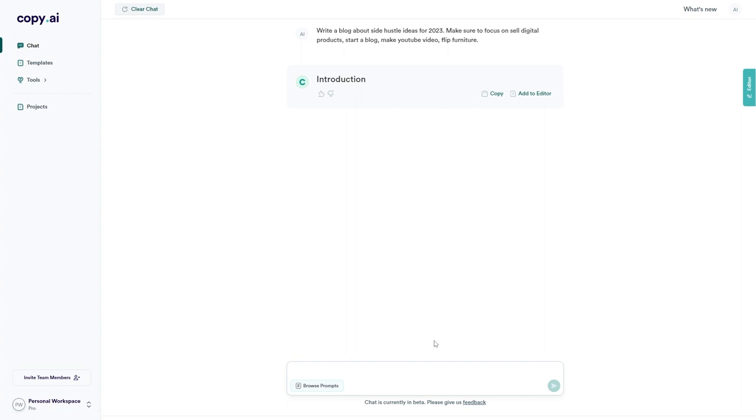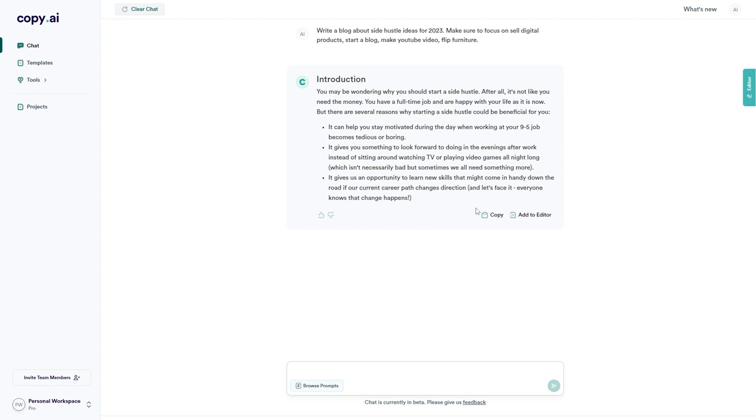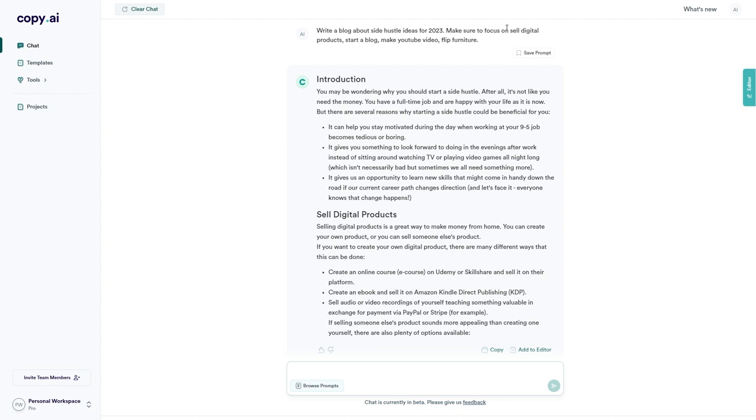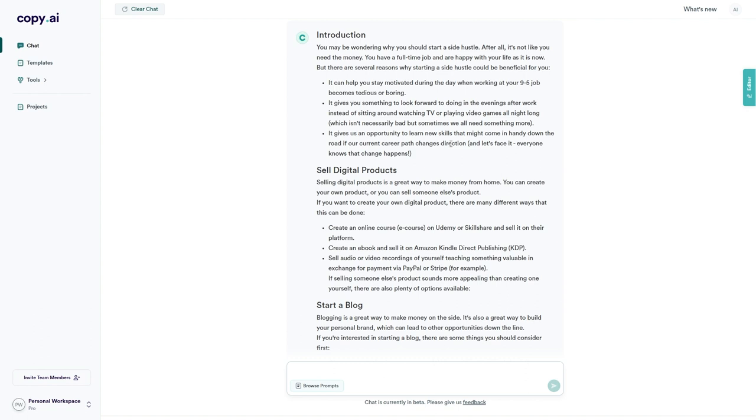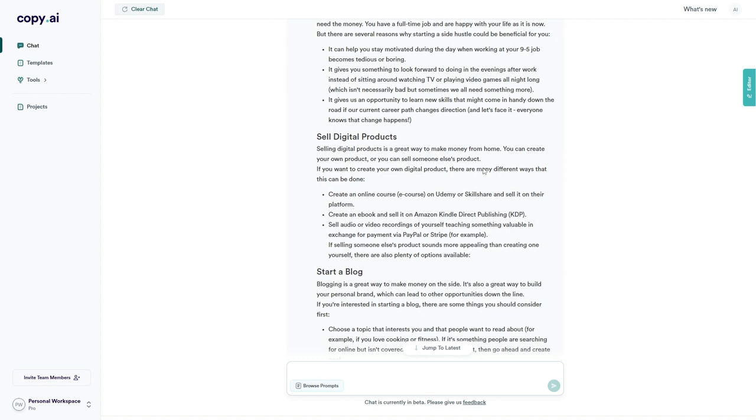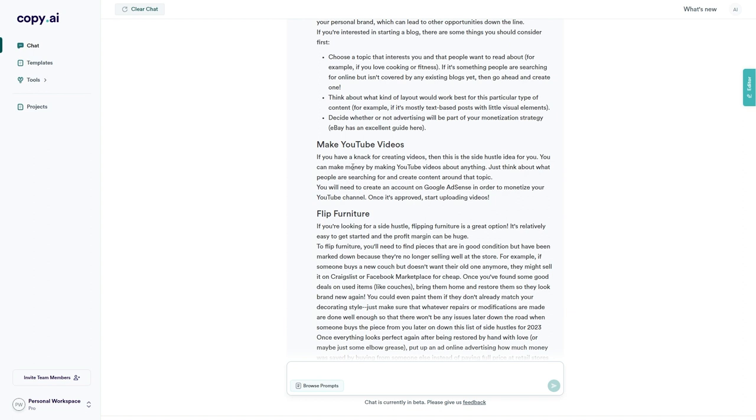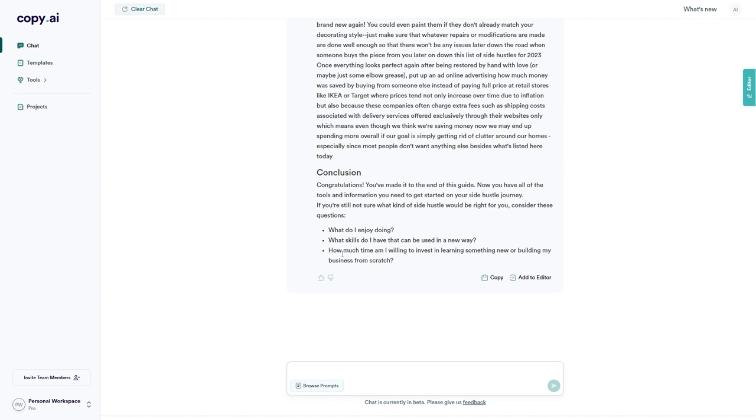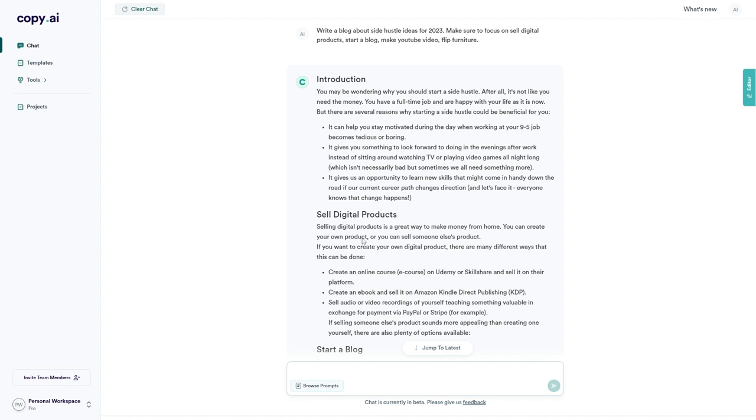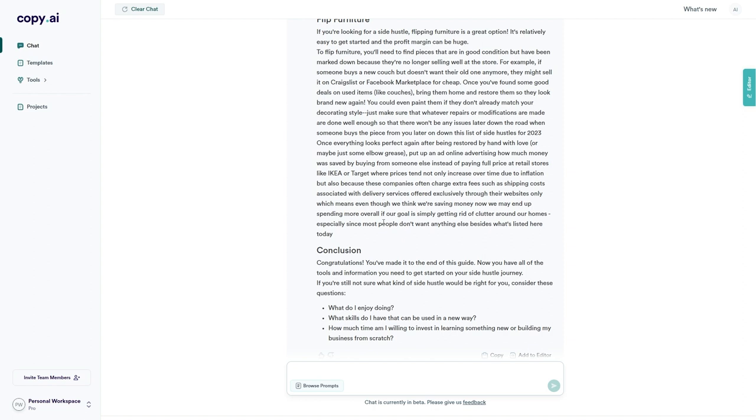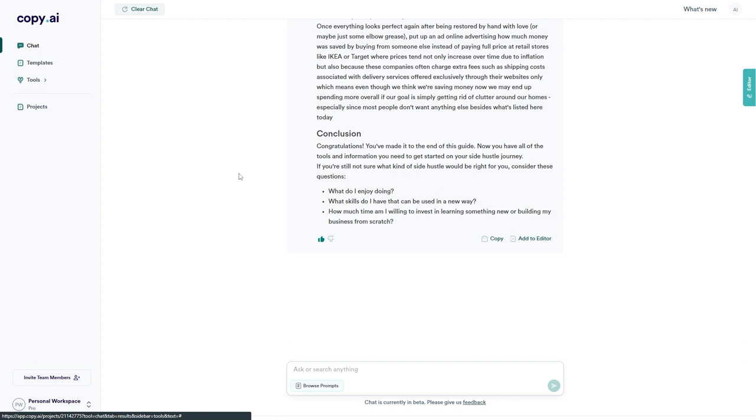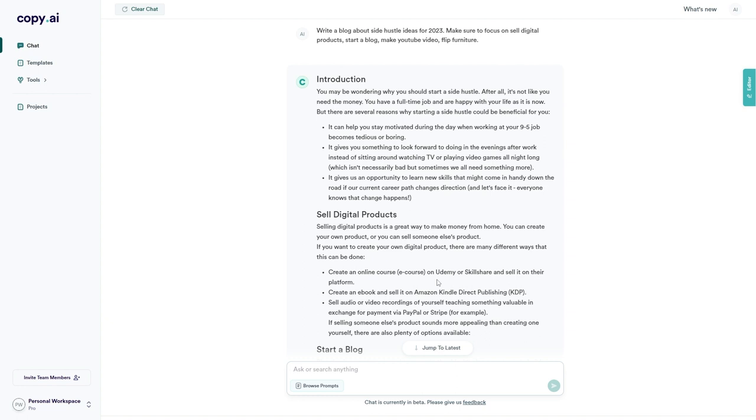Chat by Copy AI is now going to start writing a blog about side hustle ideas for 2023, focusing on selling digital products, starting a blog, making YouTube videos, and flipping furniture. We have a good section for sell digital products and a good section for starting a blog, then we have make YouTube videos and finally flip furniture as well. It's also starting to add a conclusion at the bottom down here. There we go. That was incredibly quick. Chat by Copy AI has written us a blog post in a matter of seconds. I'm just going to give this an upvote so it knows that I'm happy with the outcome. Yeah, that is absolutely fantastic.